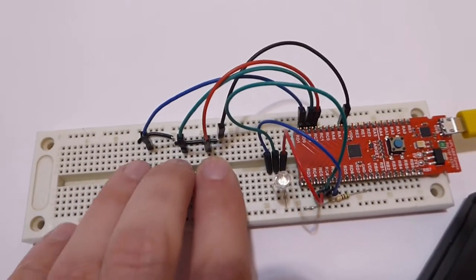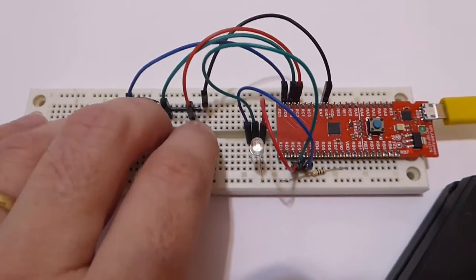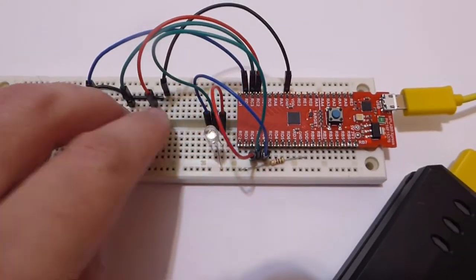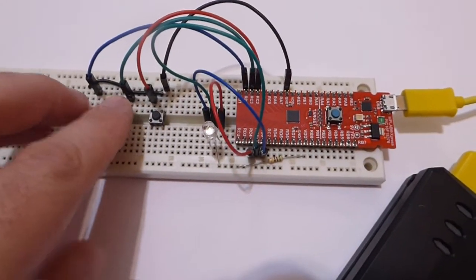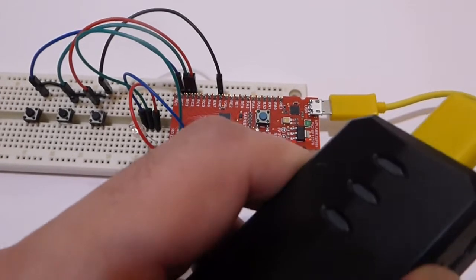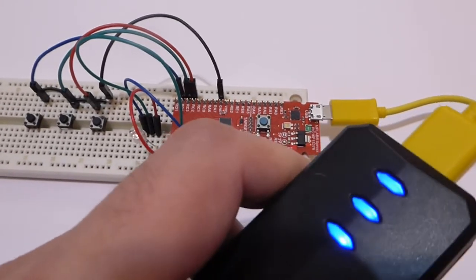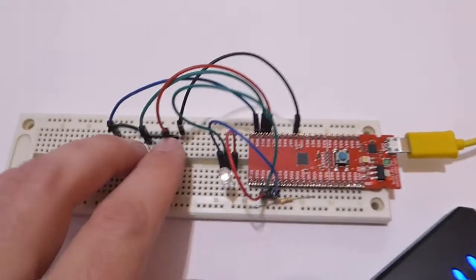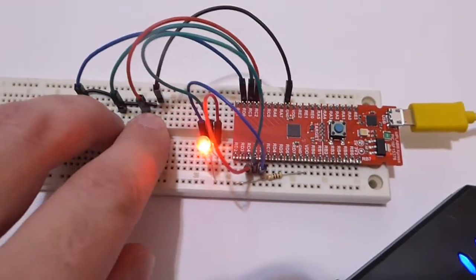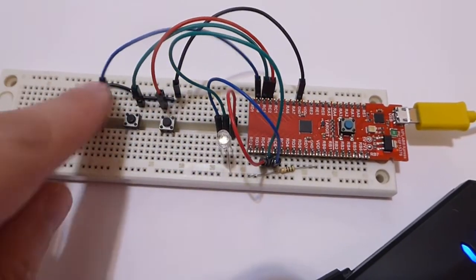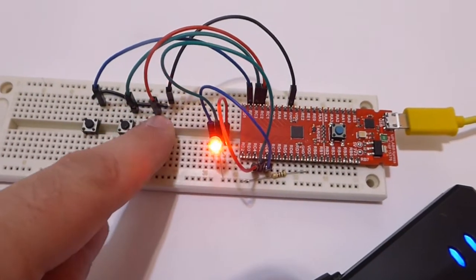When I press even two, it doesn't do anything, but when I press the three of them together, then it lights up. Sorry, it turned off because there's not enough power consumption for its taste. When I click the three of them together, it lights up, then I can play with it.